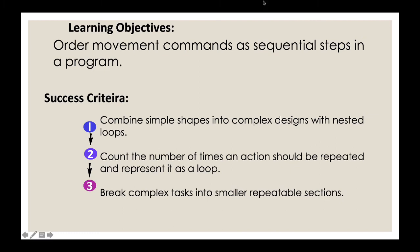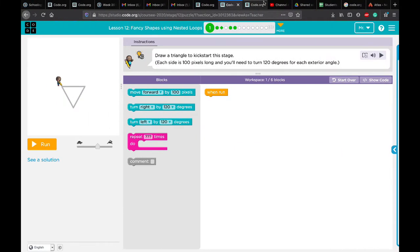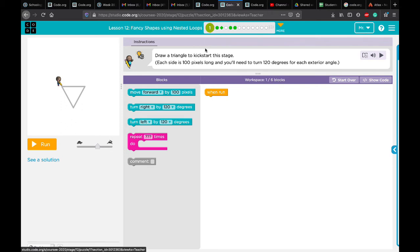Now let's start with the practices. This is lesson 12: Fancy Shapes Using Nested Loops. In practice number one, as you can see, there is a shape we need to draw. We did this before in previous lessons in semester one, but today we're going to use the same artist drawing but with a nested loop. The instruction says: draw a triangle where each side is 100 pixels long and you need to turn 120 degrees for each exterior angle.